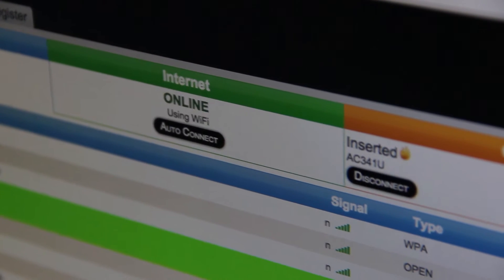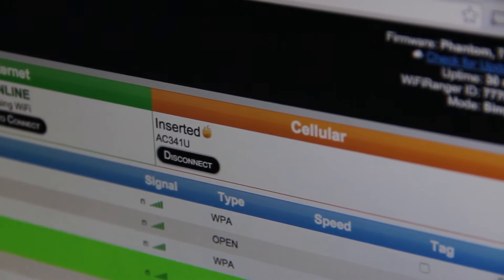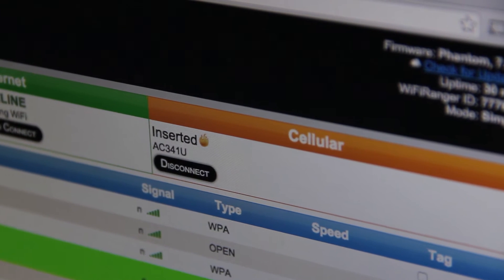Hot Standby simply prepares an internet connection in the background, allowing for immediate failover if the primary source fails.